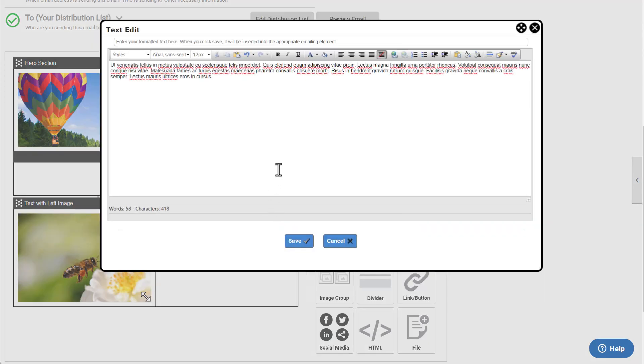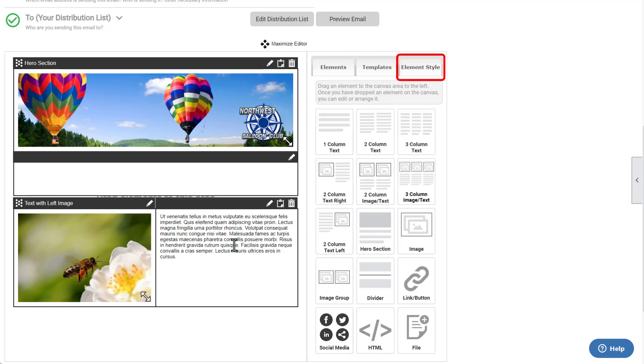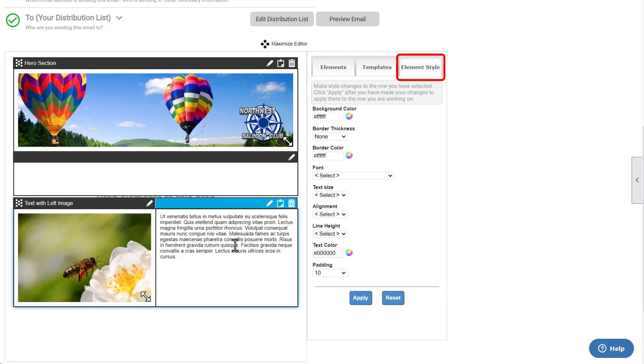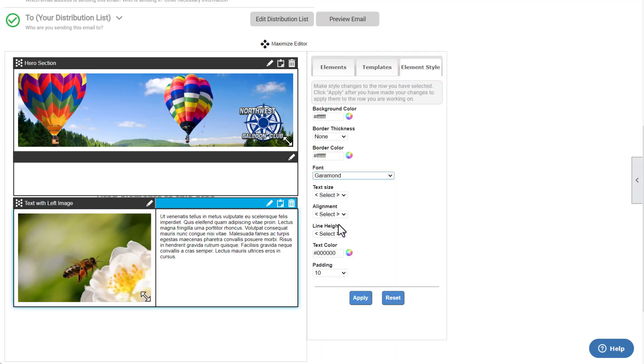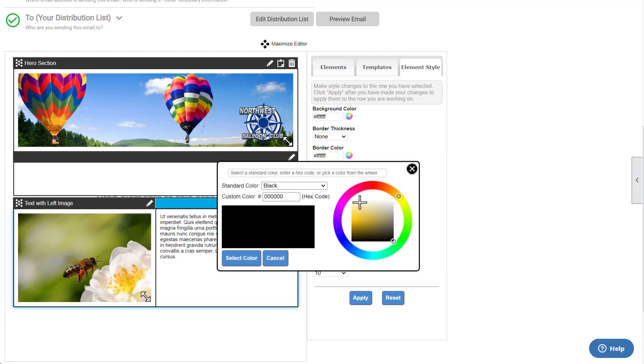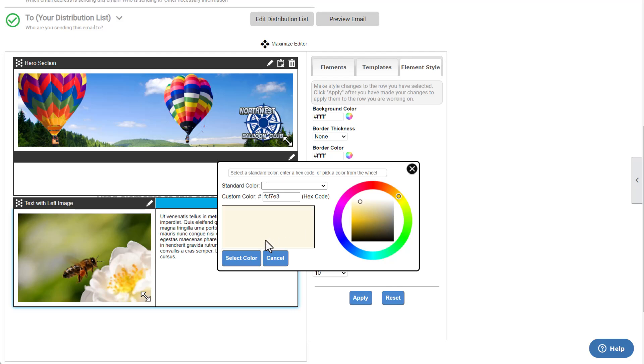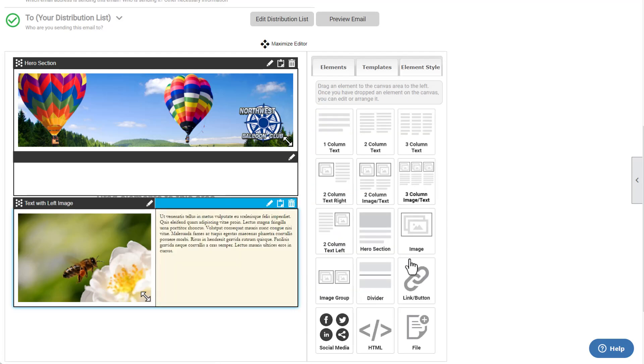When you click on any element in your email, the right side toolbar will immediately switch to the Element Styles tab. This allows you to customize the style of the element, including background colors, borders, text font, color, size, alignment, and height. Choose Apply to save the style settings.